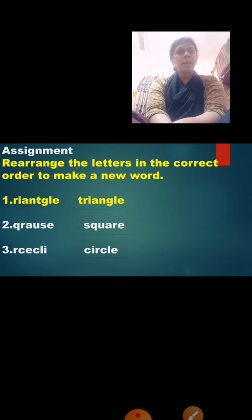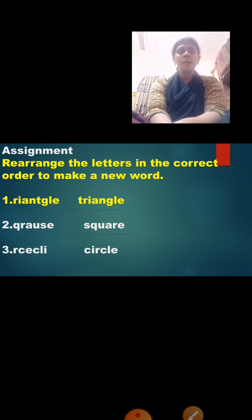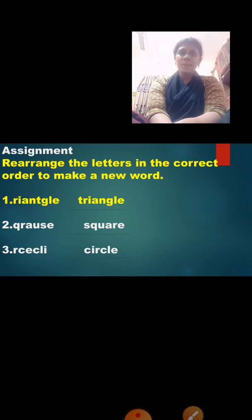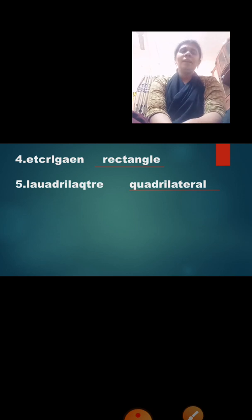In the next session we will continue. In the previous session I gave you an assignment — to write the answers in your number book. Let us discuss the answers now. We arranged the letters in correct order to make a new word. First word: triangle. Second word: square. Third word: circle. Fourth word: rectangle. Fifth word: quadrilateral. Did all of you get the correct answers? Yes, very good.